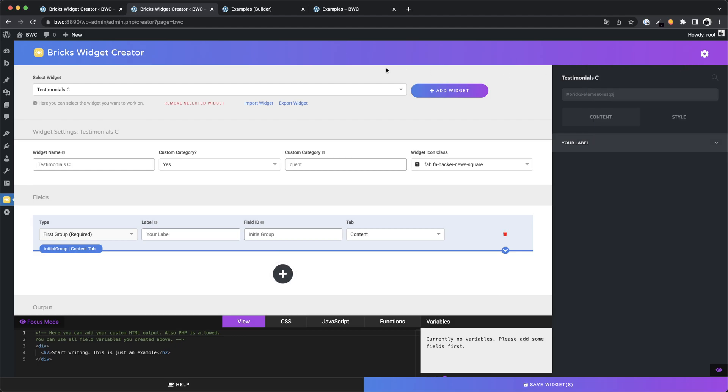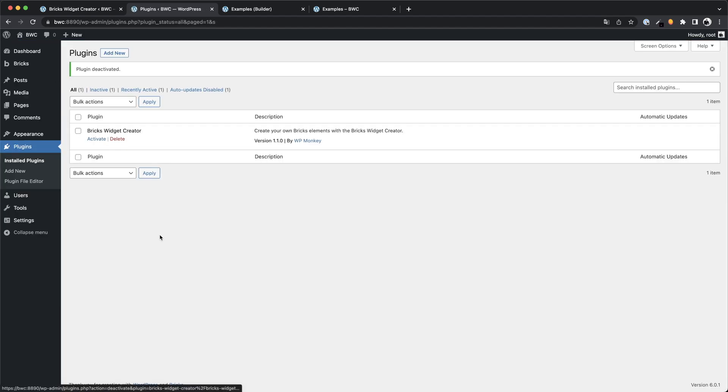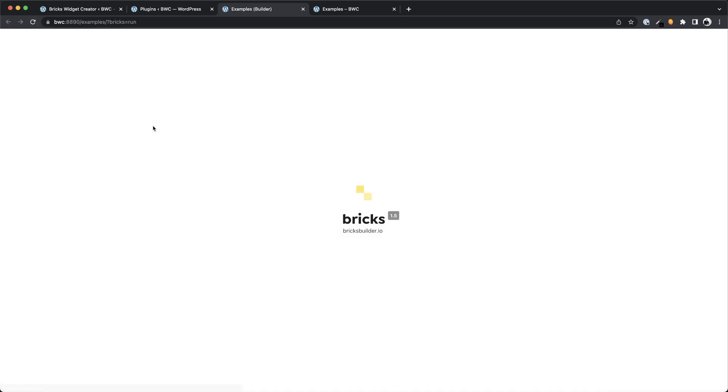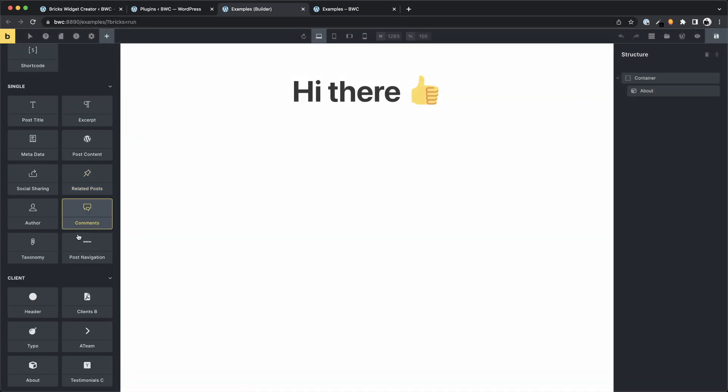Let's try to deactivate the plugin again. Great, all our elements are still there.